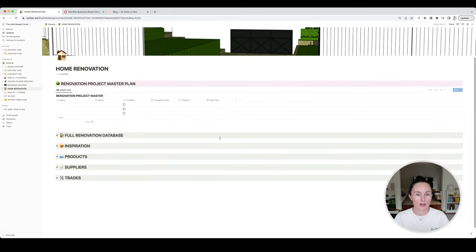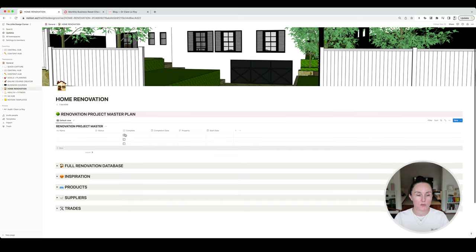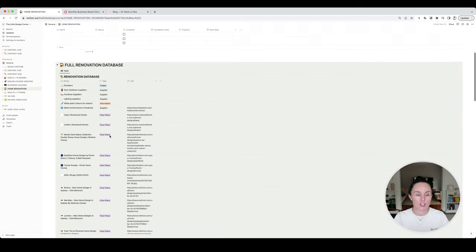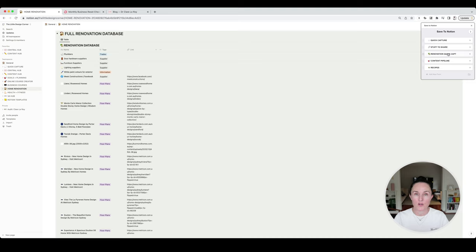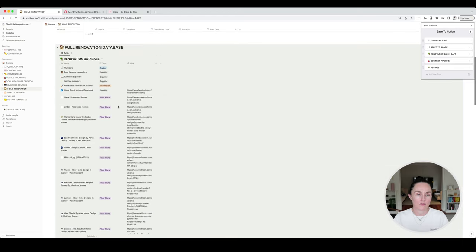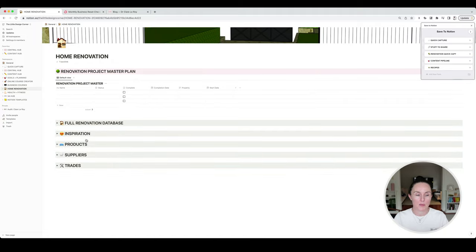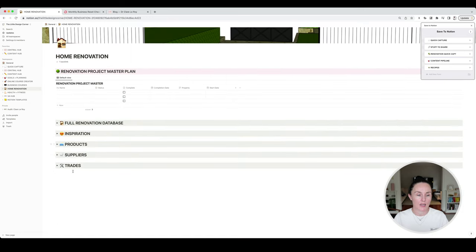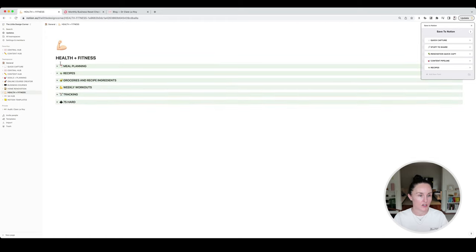We've got a home renovation hub — we are renovating our house at the moment. I've got a renovation project master plan ready to go, and I'm just waiting to get my plans approved by council before I plug in the step-by-step of what we need to get done. I also have a renovation database where I use the web clipper — so if I come across a product, a trade, a house, or some inspiration images I might save it into this database. They're all being tagged as I find things I like so I don't lose track of anything.